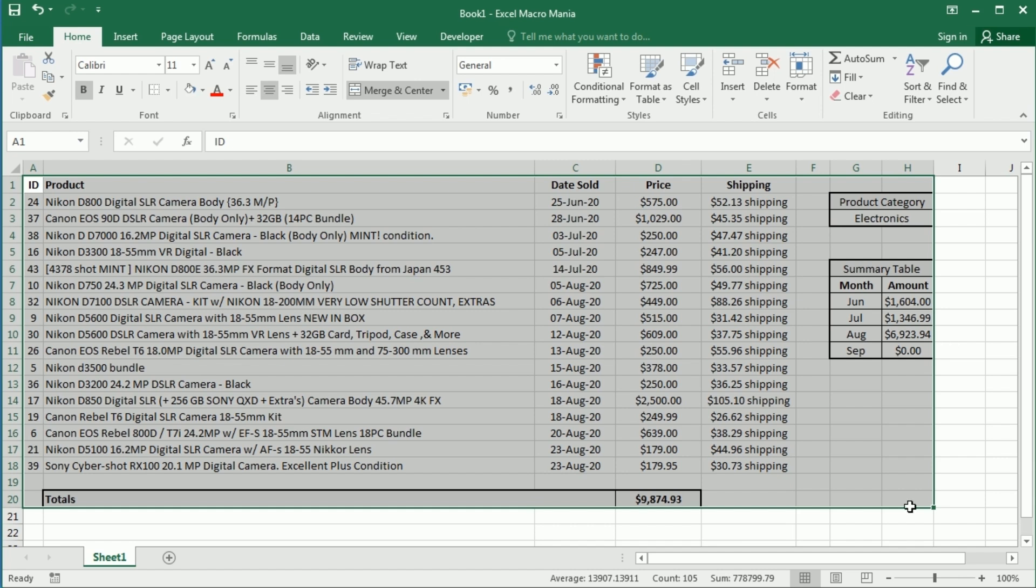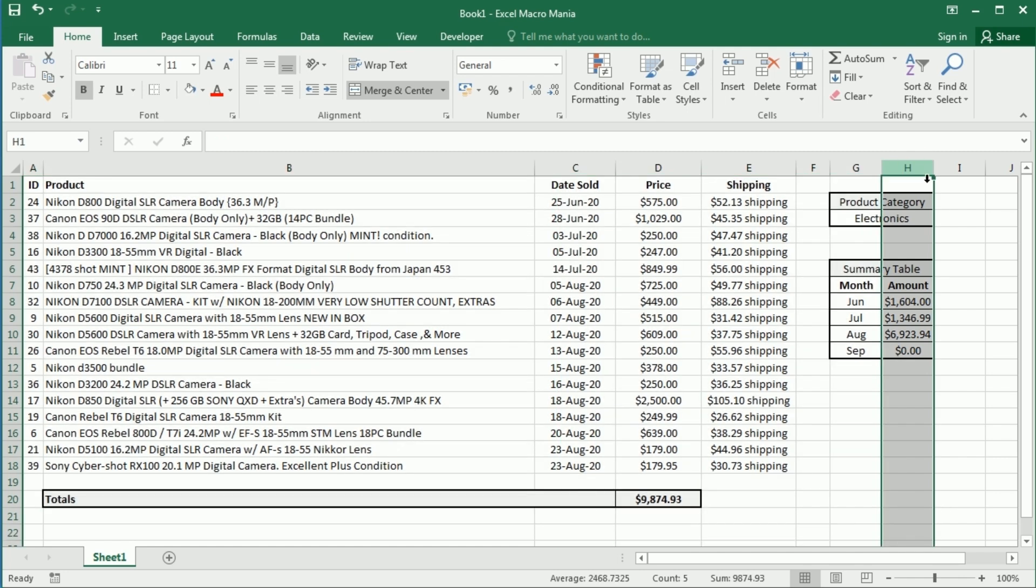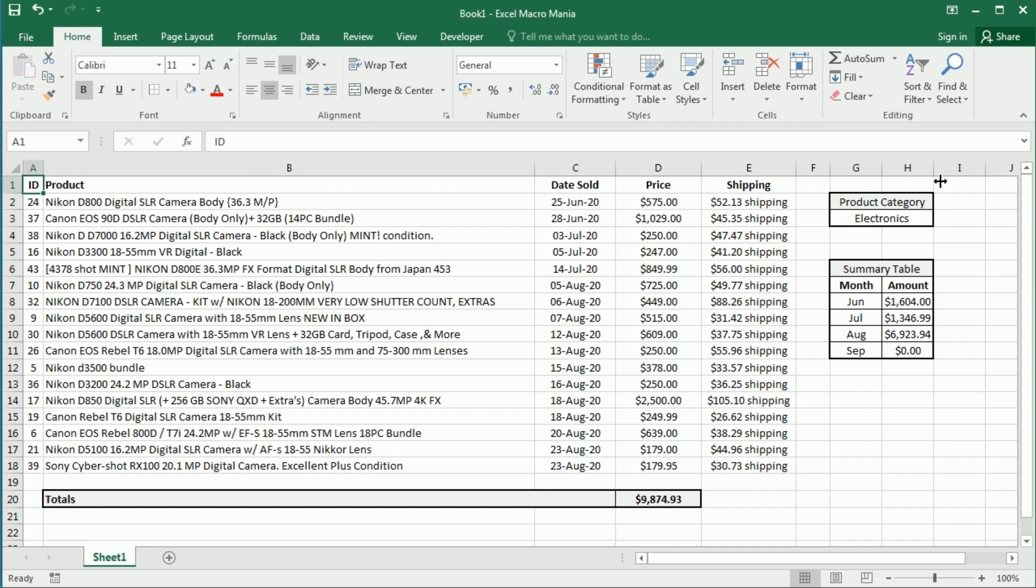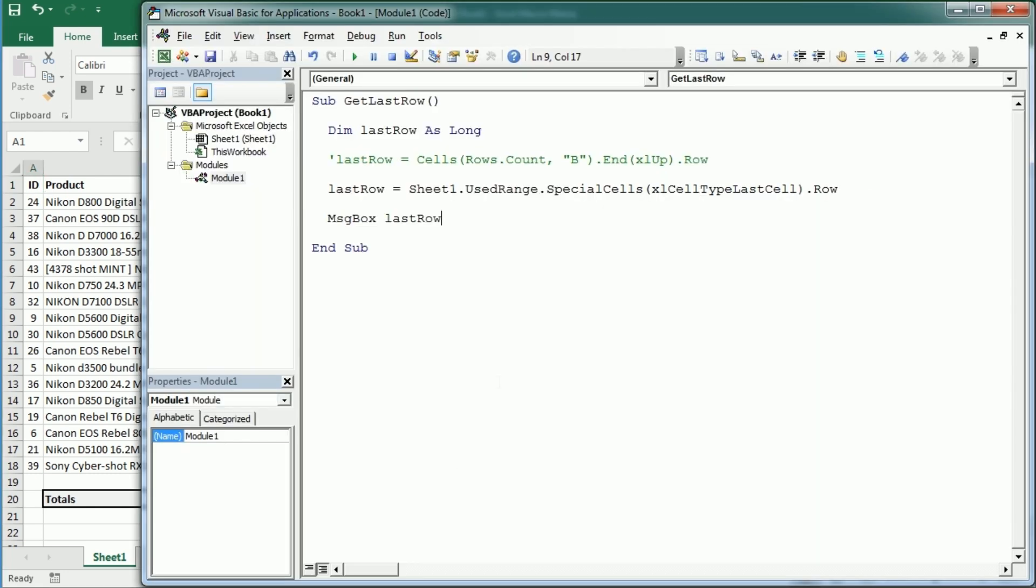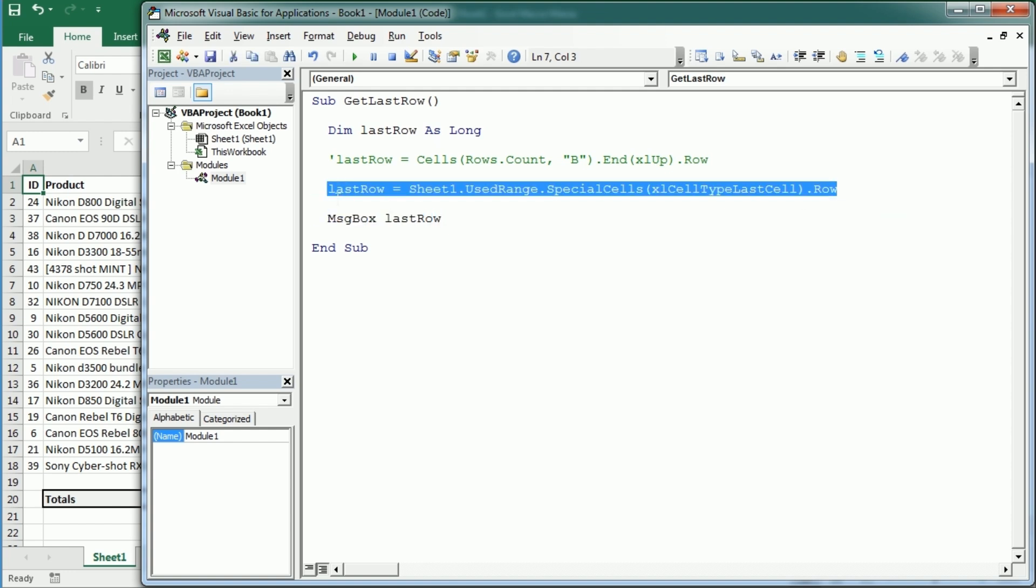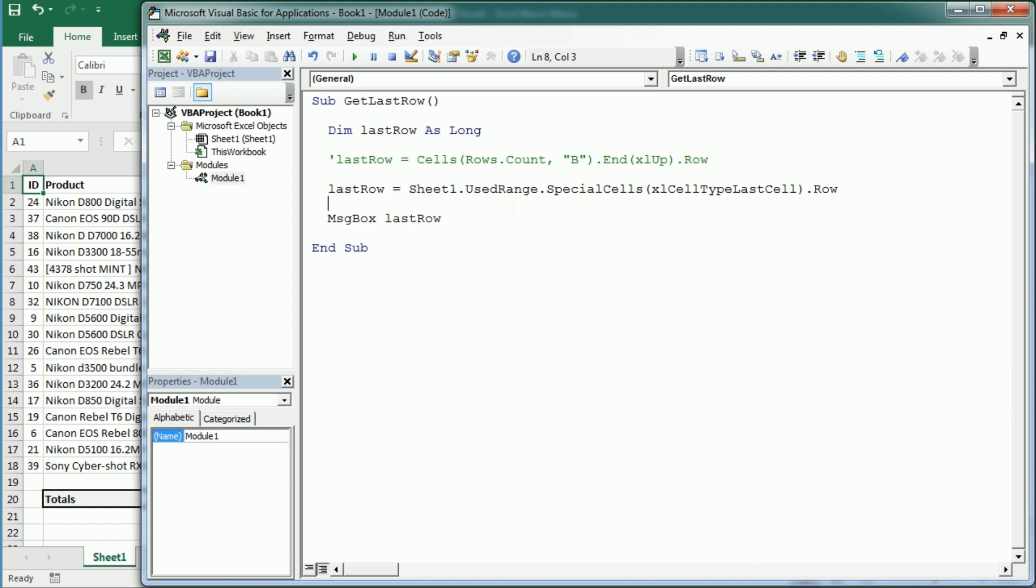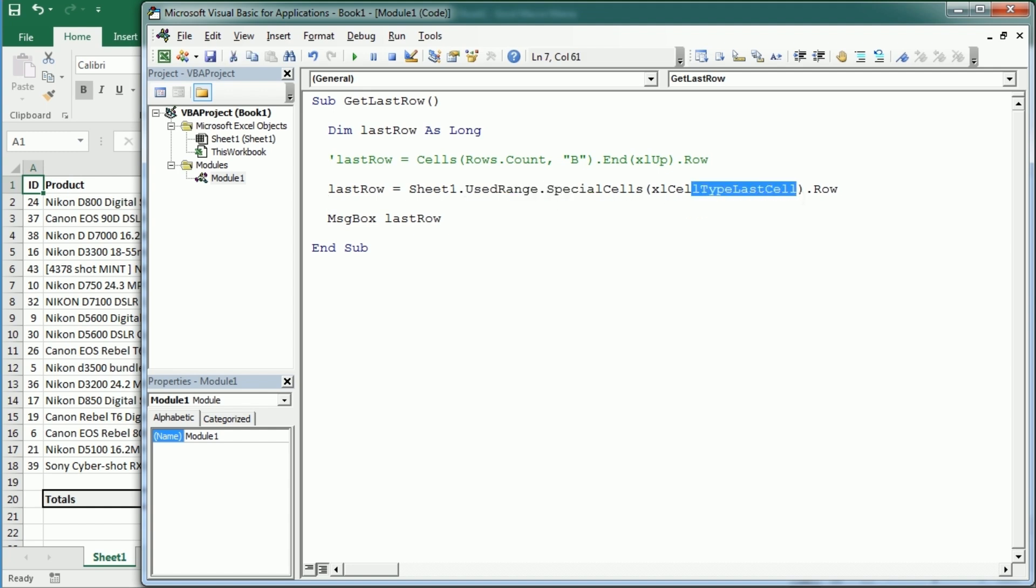This is gonna be the used range in this worksheet. So it's gonna actually get down to row 20 and it's actually gonna go over to the right to column H and we will see in a moment how to get the last column with data as well. But this is another way you could actually get the last row with content. Using the used range property together with special cells for the last cell.